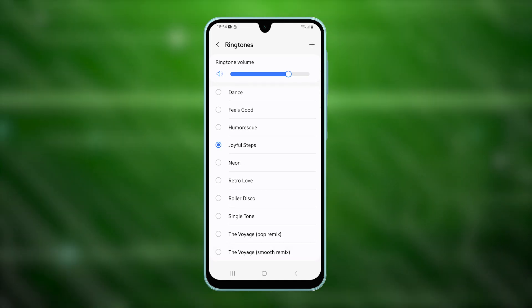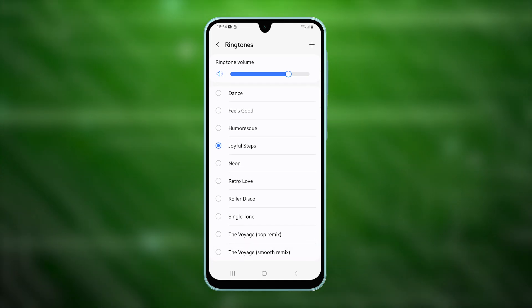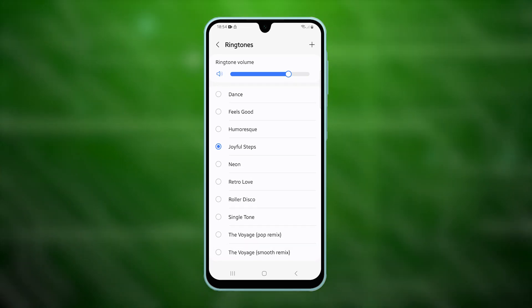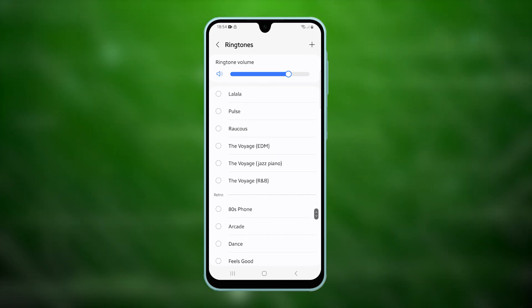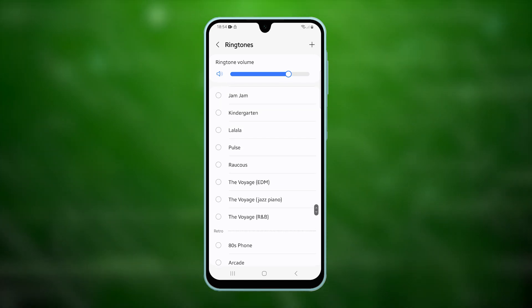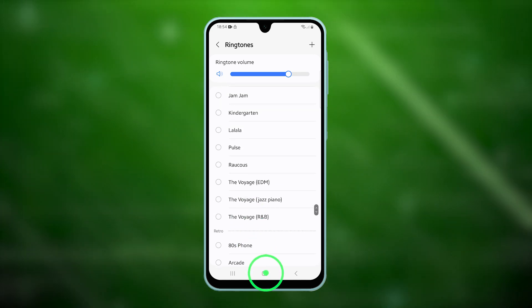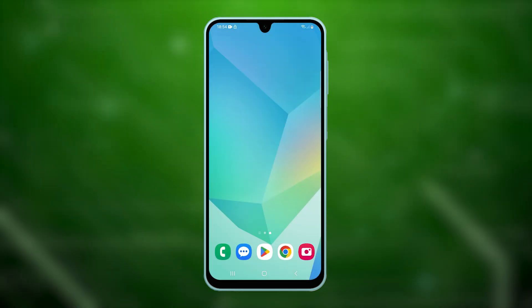You might think changing the ringtone for a contact is a hassle, but it's actually quite simple. Here's how you can do it on your Samsung Galaxy A16.